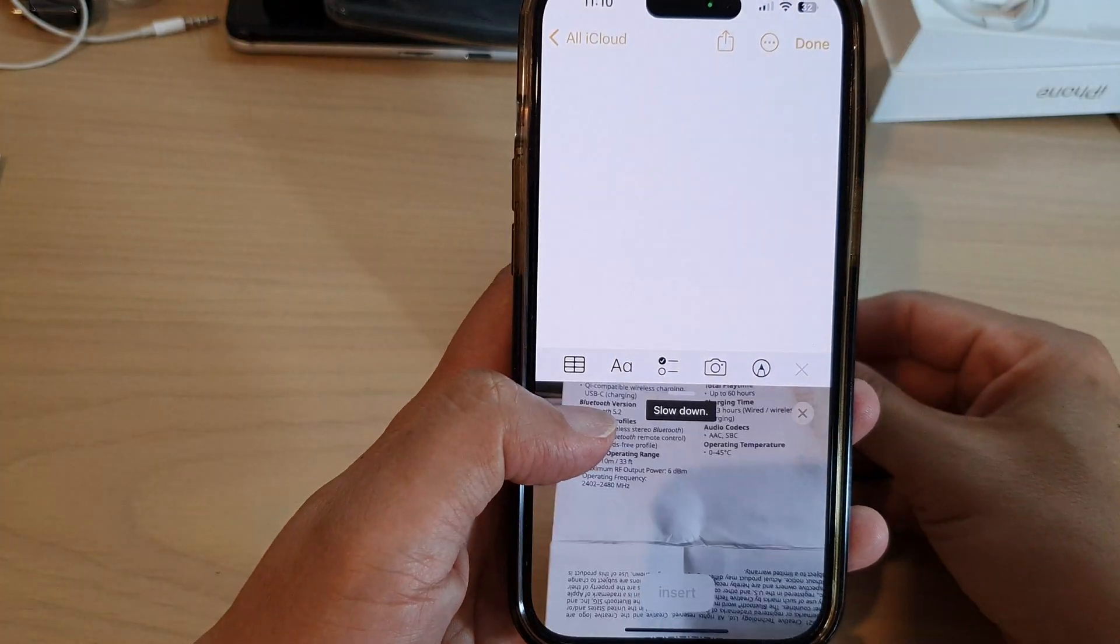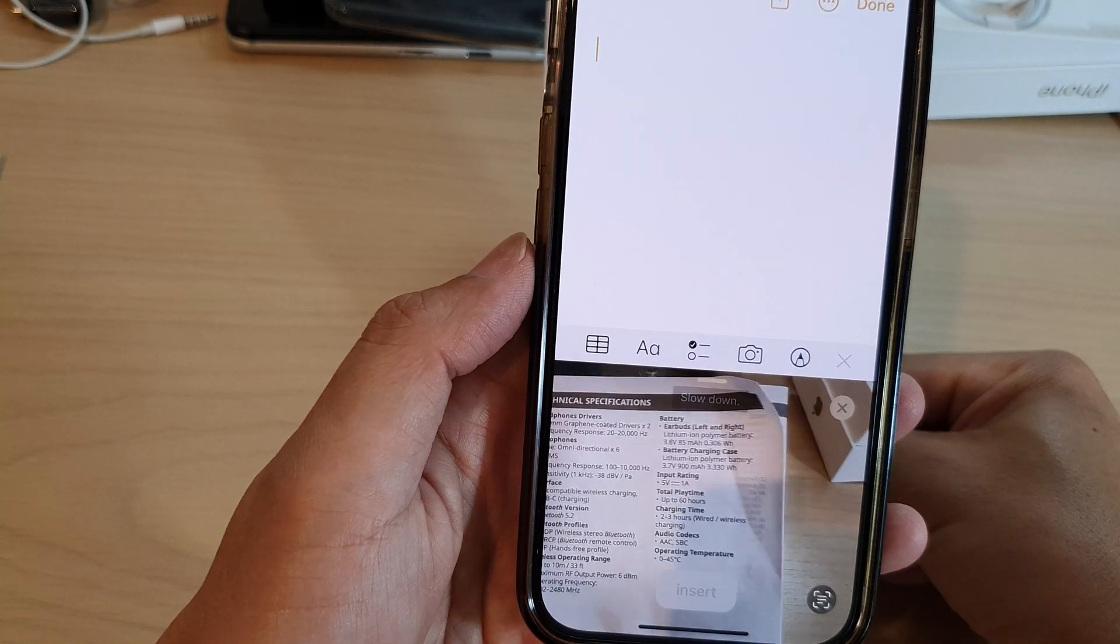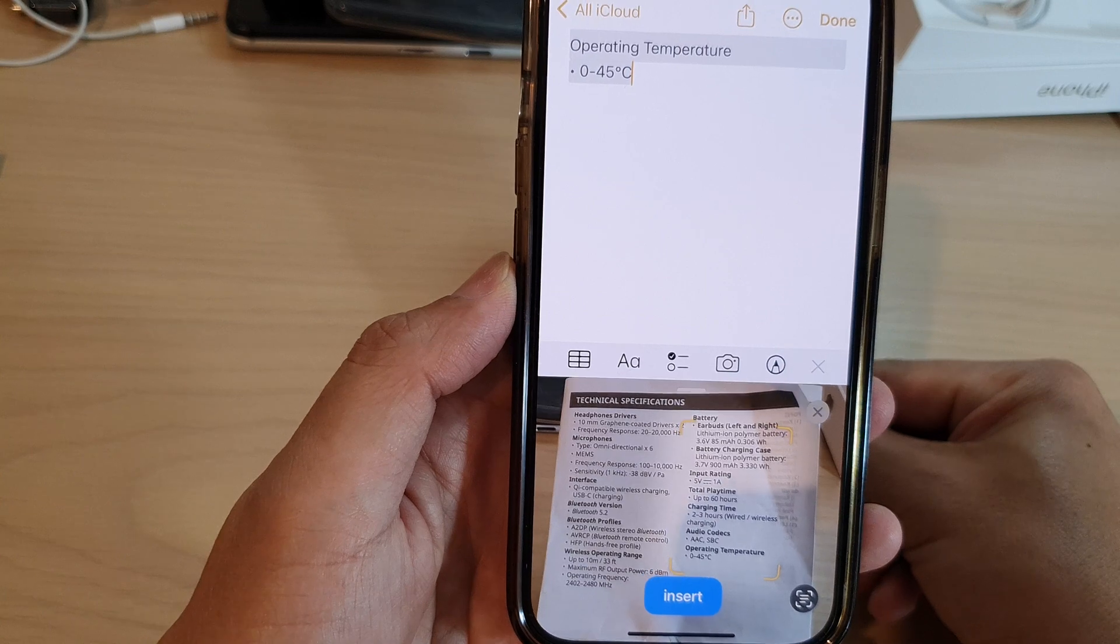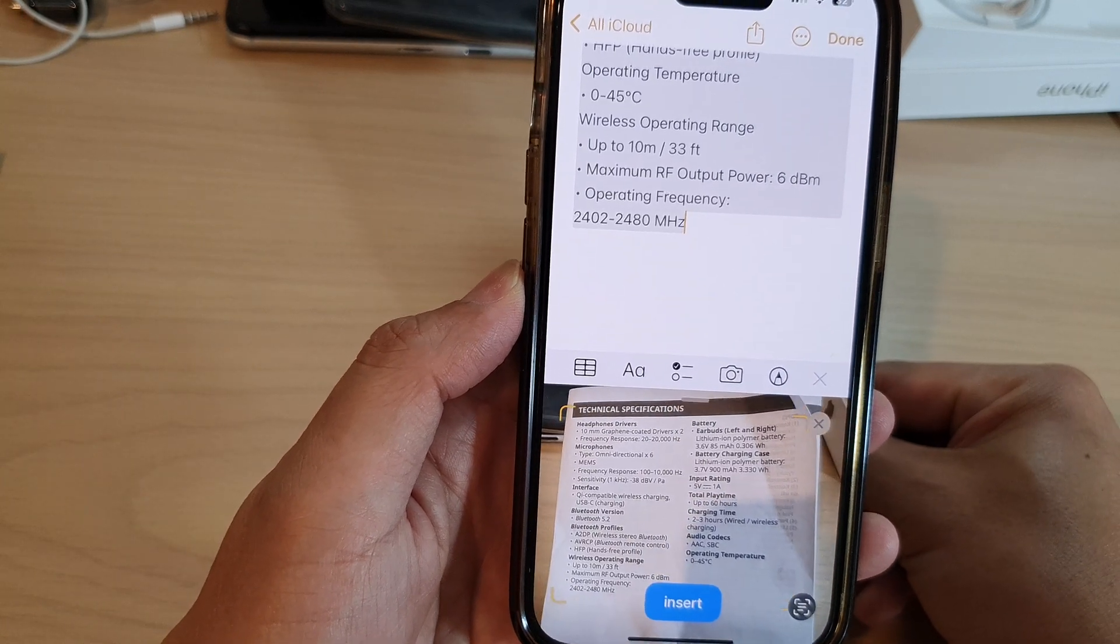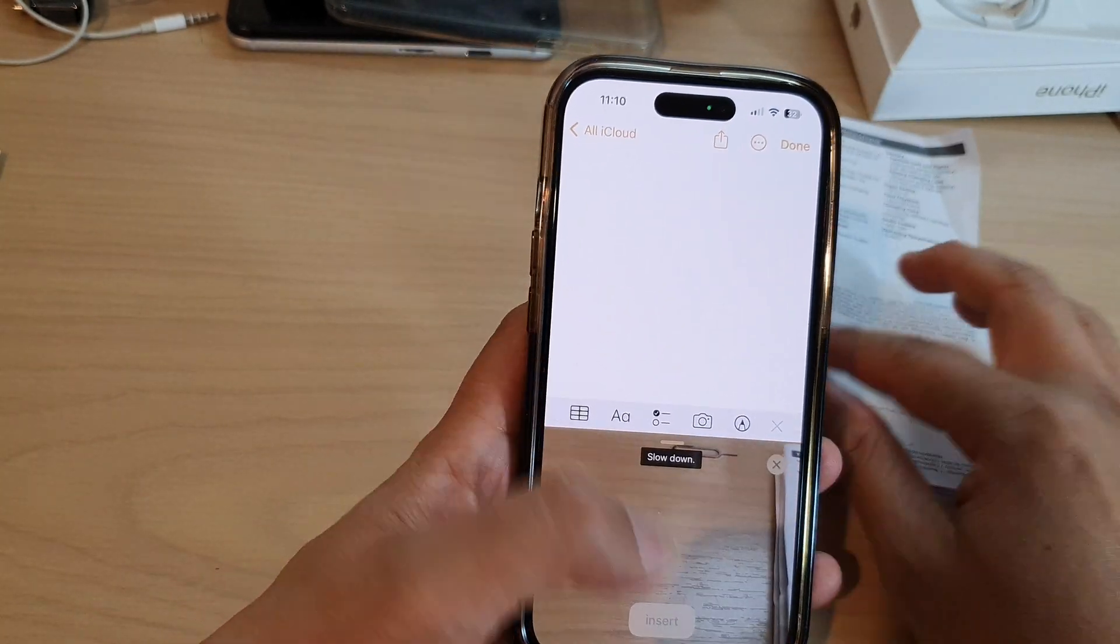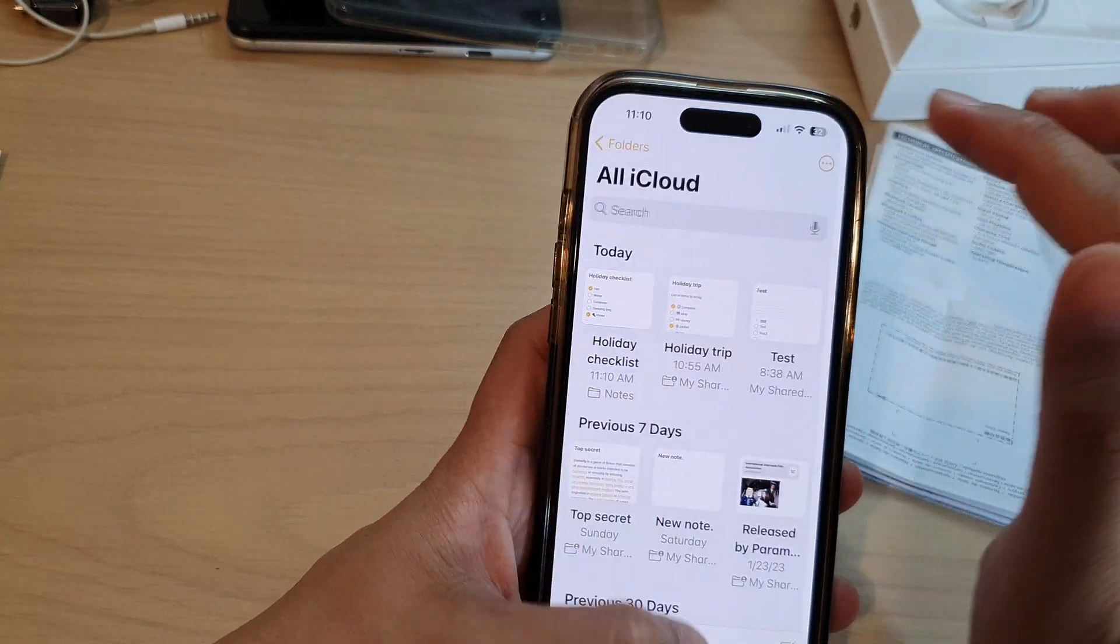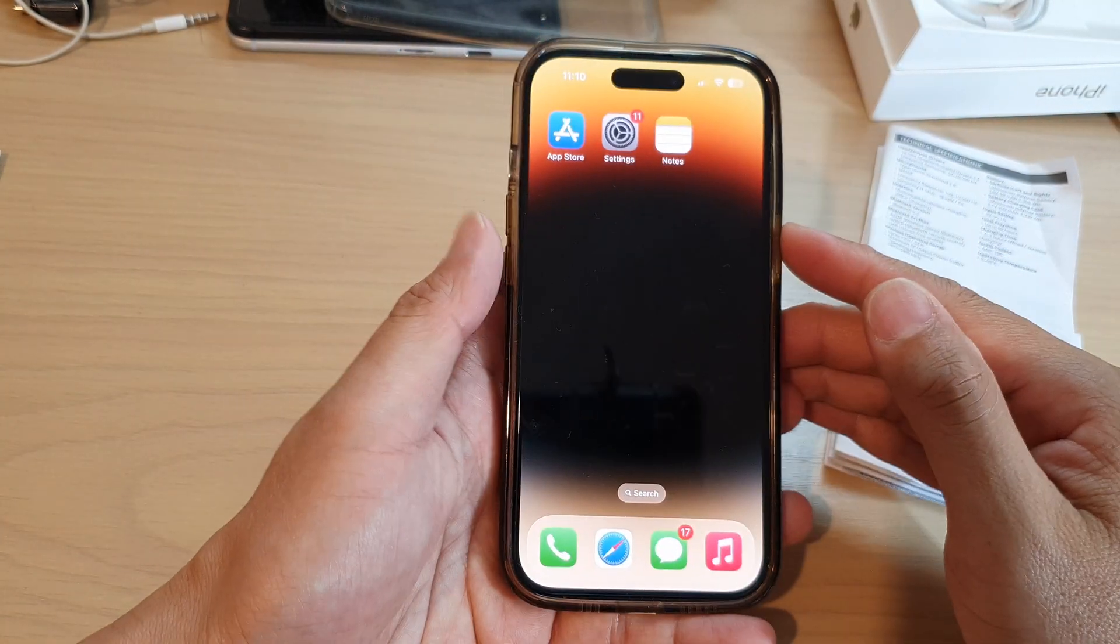Hey guys, in this video we're going to take a look at how you can scan text and documents into your Notes on the iPhone 14 series. First, let's go back to the home screen by swiping up at the bottom of the screen.